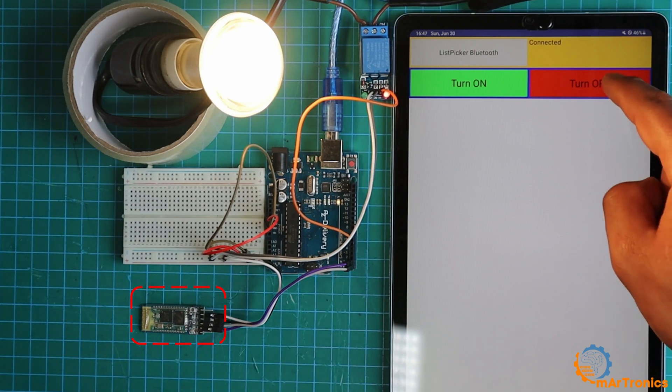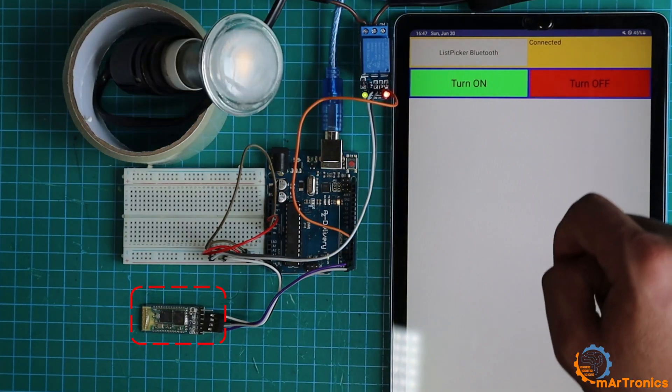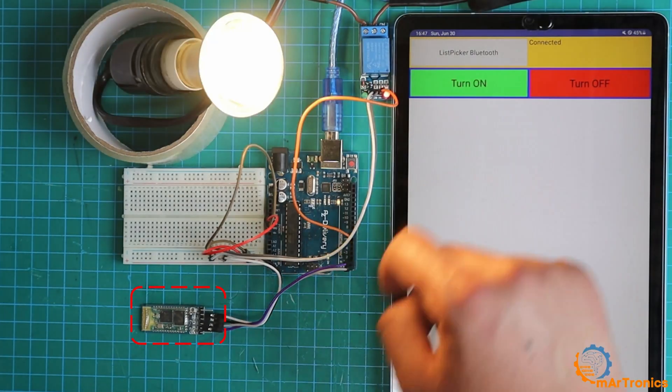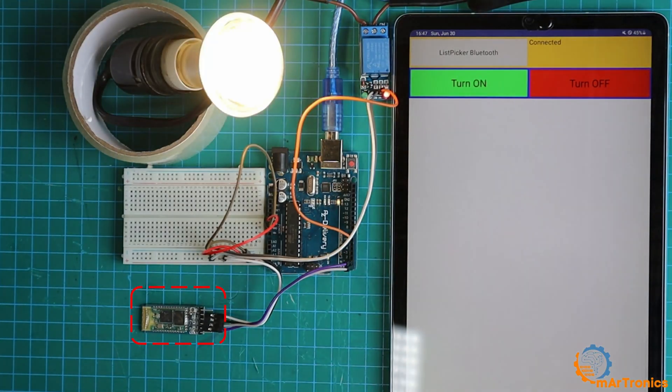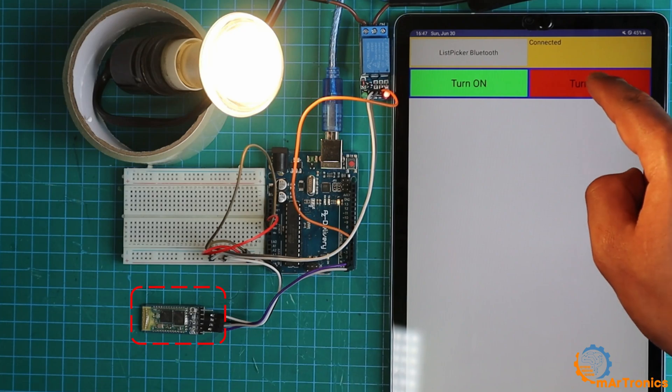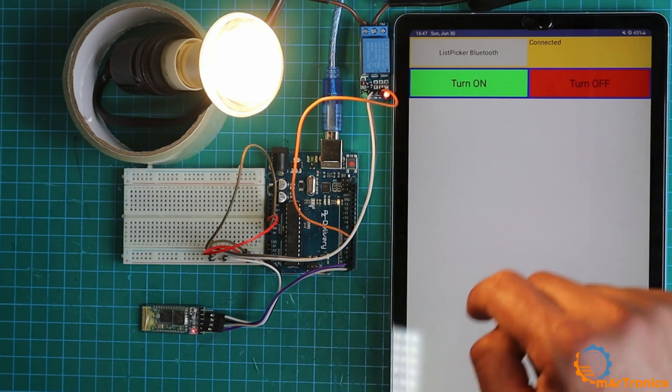This application will enable us to communicate with the Bluetooth module, and this module will be serially connected to the Arduino board, which in turn will control a lamp.